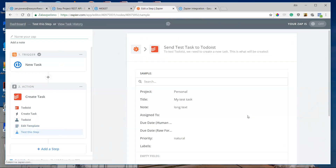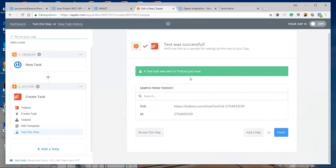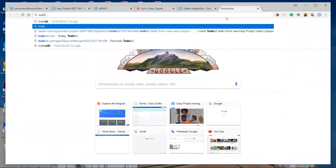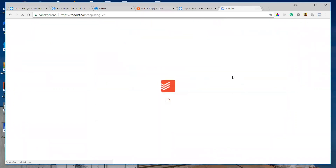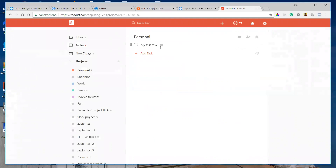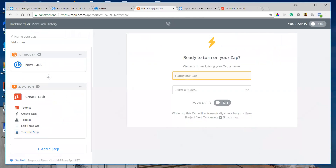I finish the testing of all integrations and send the test to Todoist. The test is successful. When I log in to my Todoist application and click to the personal project, I can see the task created from Easy Project. I finish the integration and the final step is to give the Zap a name.